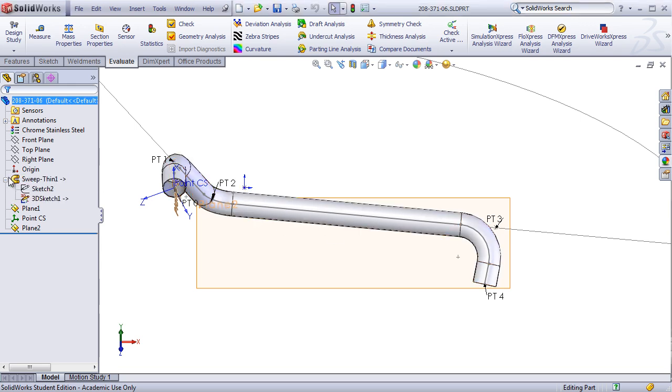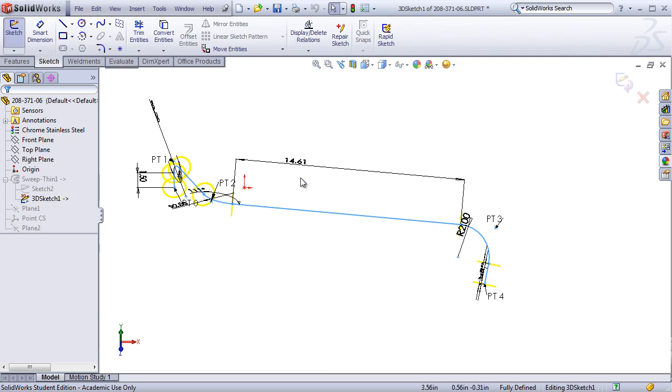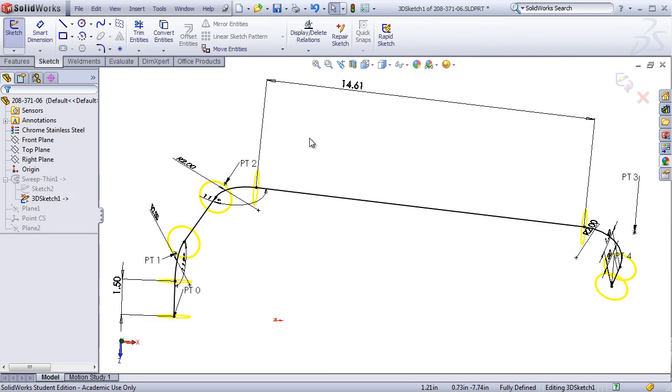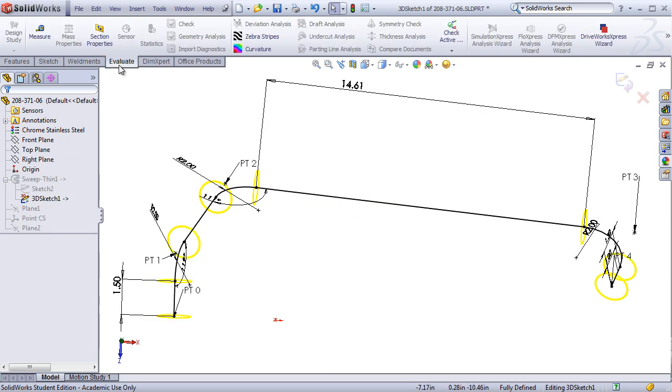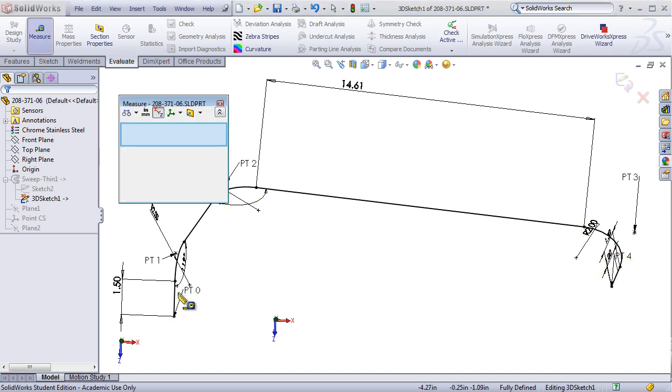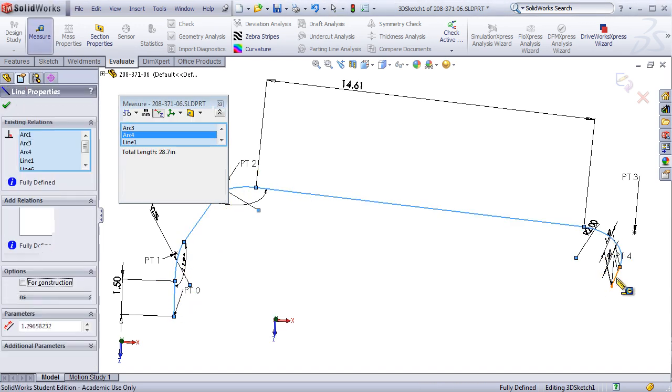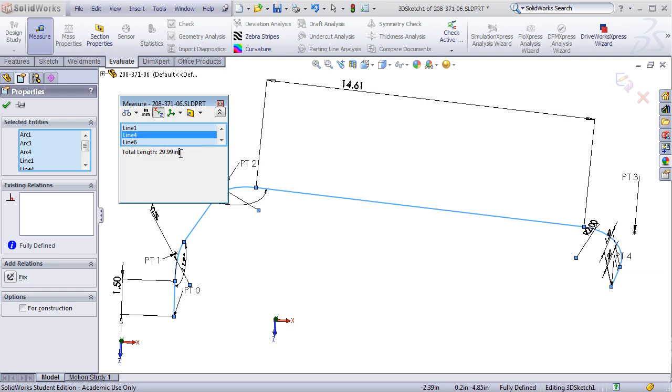The simplest way to do this is click on the Evaluate toolbar, and then click Measure, and select all sections of the line of this specific runner. Of course, if we're constantly tweaking things, we don't want to have to do this every time we change the model just to check the runner length. So there is another way, slightly more complicated, but will provide us flexibility later.